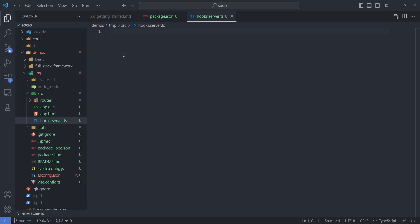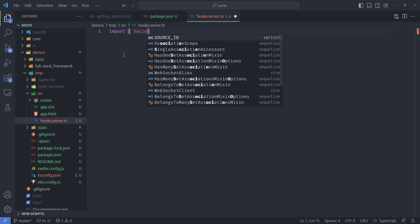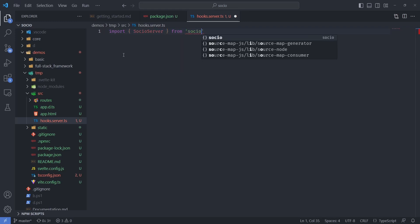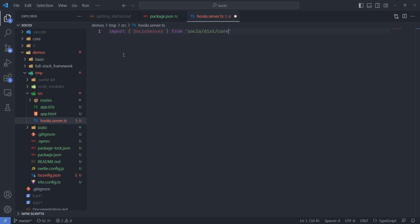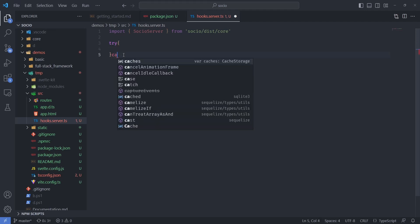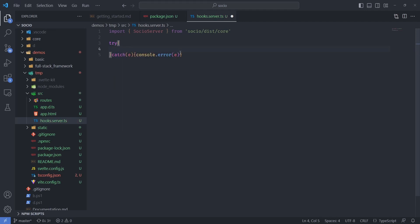The hooks.server.ts is a special file in SvelteKit that will essentially run on the first request to the production or dev server — so basically on startup — because we want to initialize some Socio stuff on startup. From core we're going to import the SocioServer, which is the important thing, and I'll put this whole thing in a try-catch because it might fail. Then we instantiate the SocioServer.